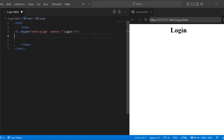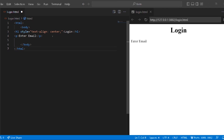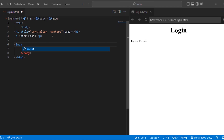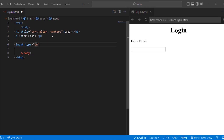We have a label. The form is in the center — enter email, enter password. The label is in the center. We can use a label and customize it. Using a paragraph tag, enter email. This process is in the center.